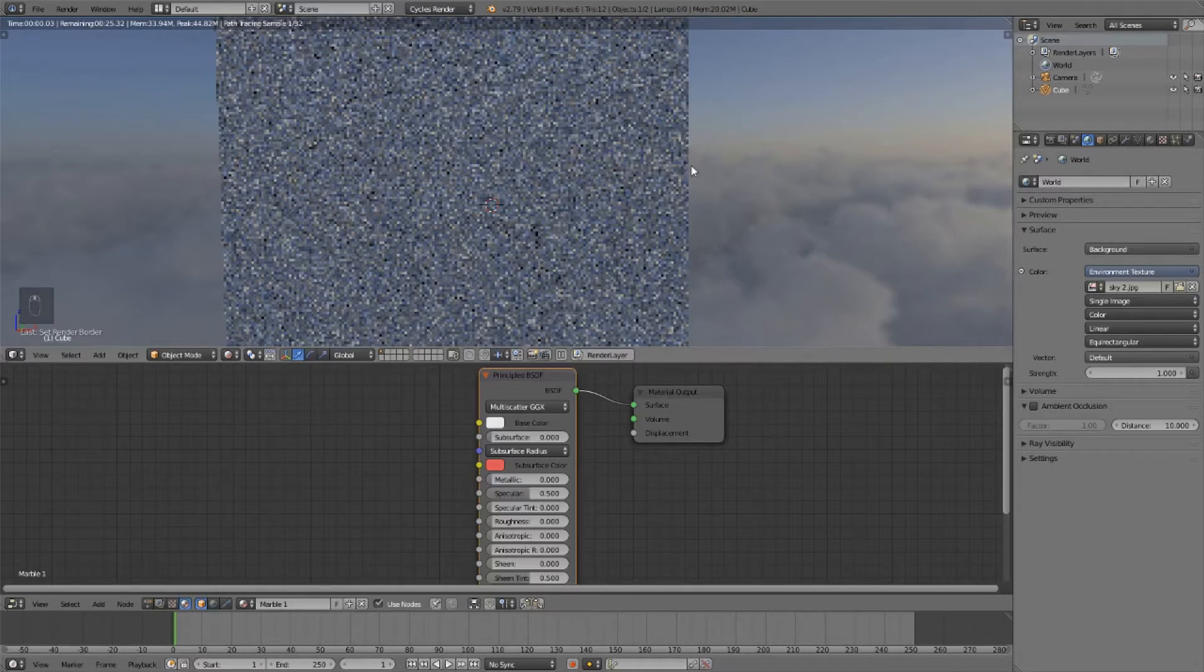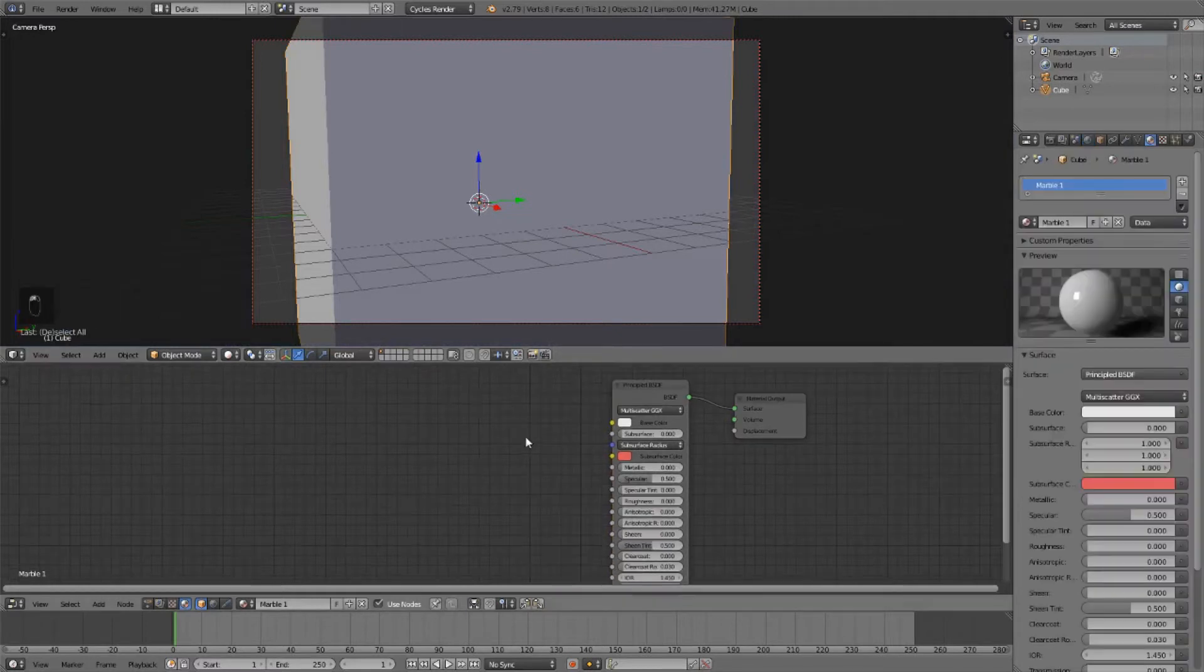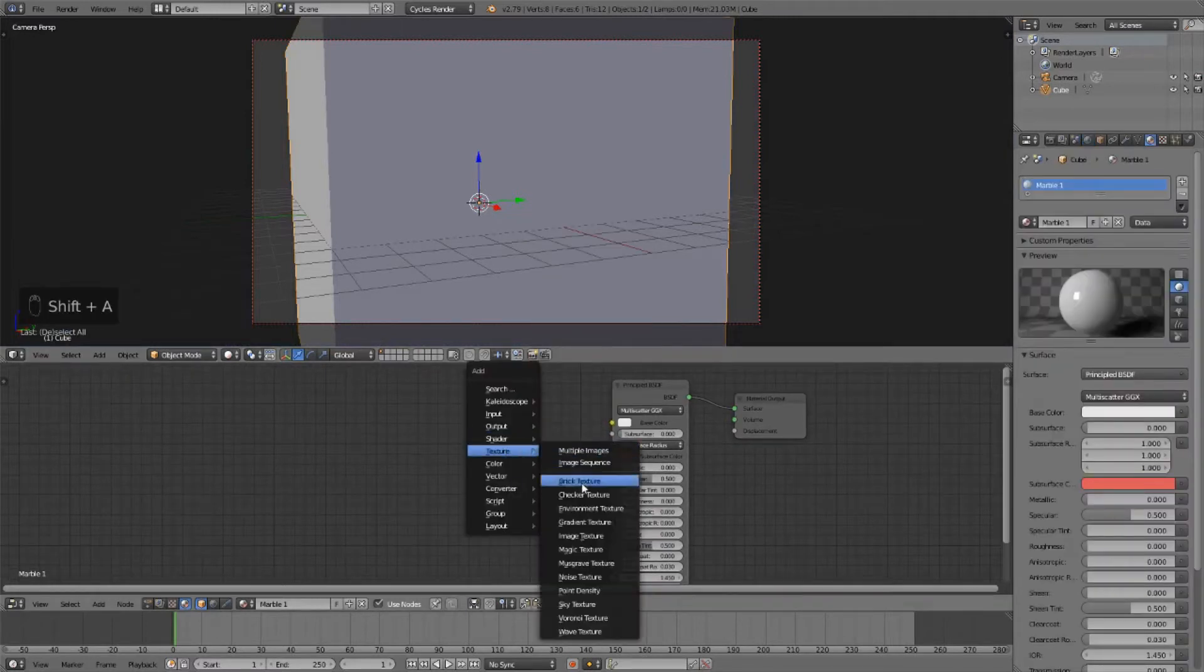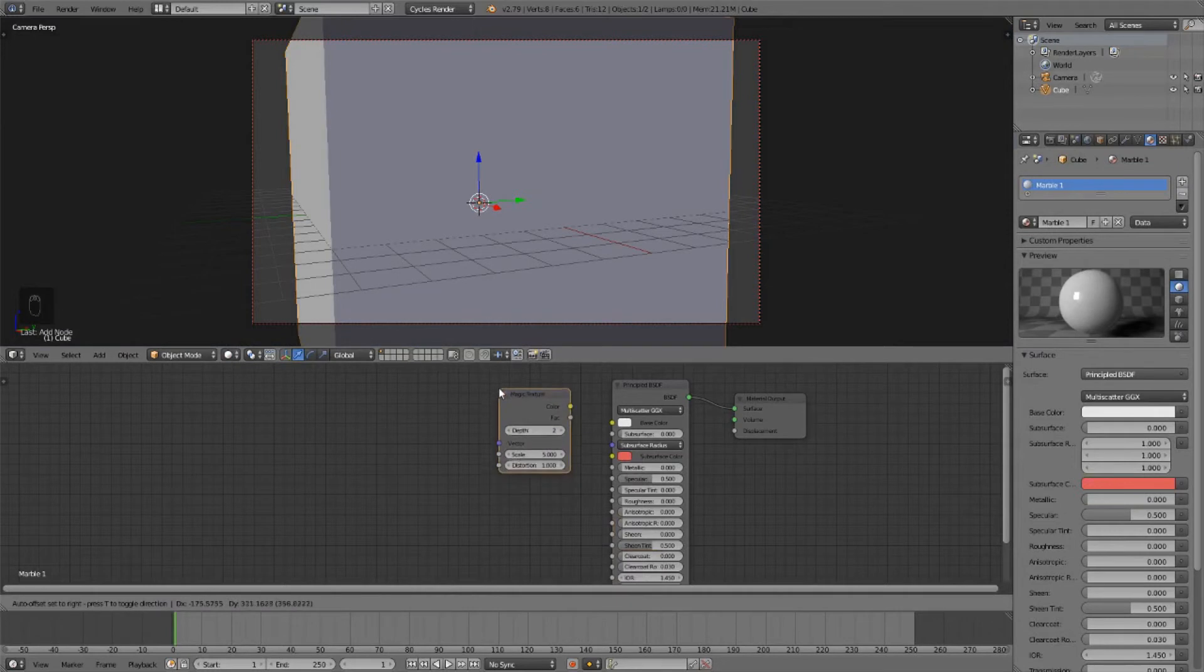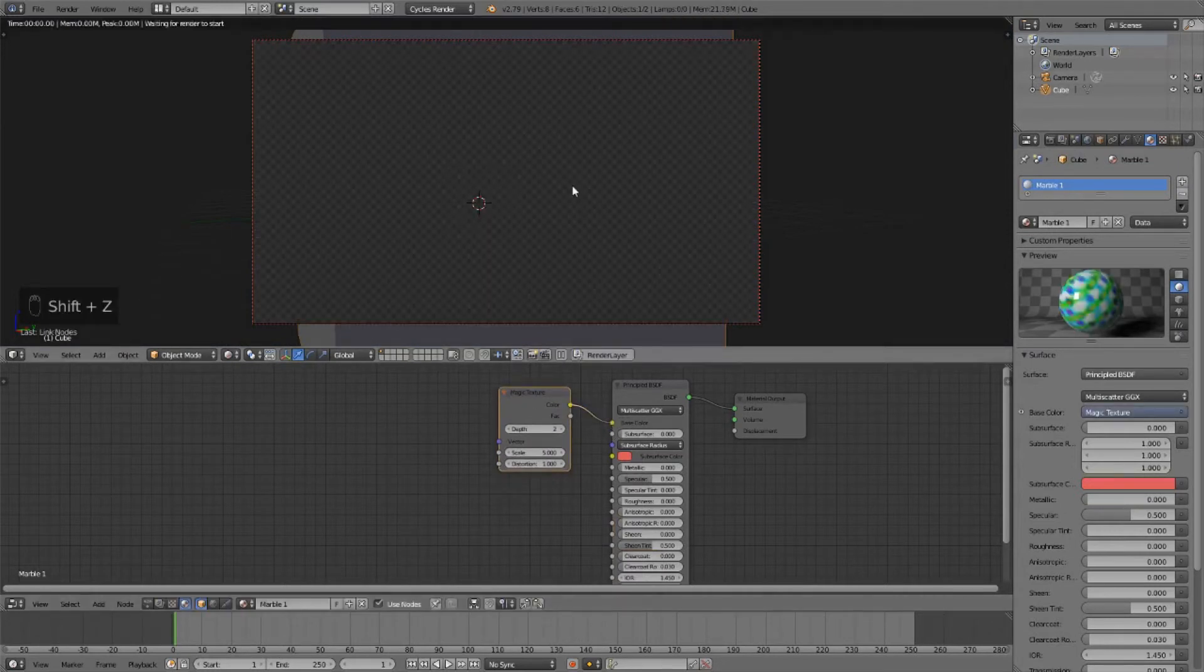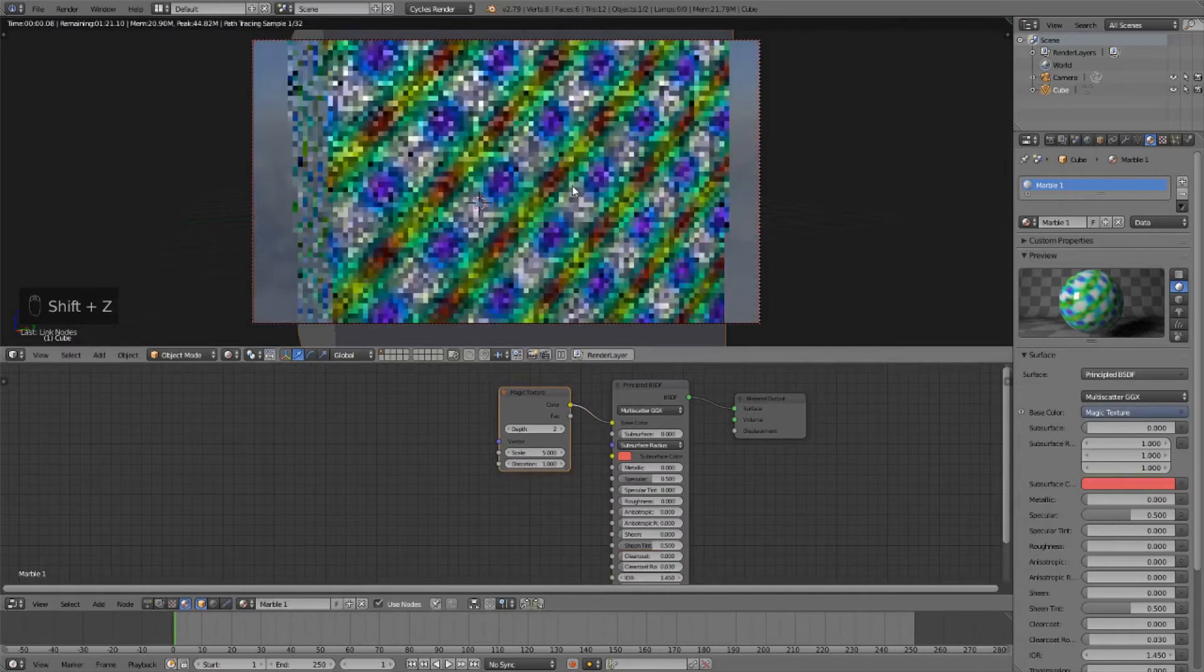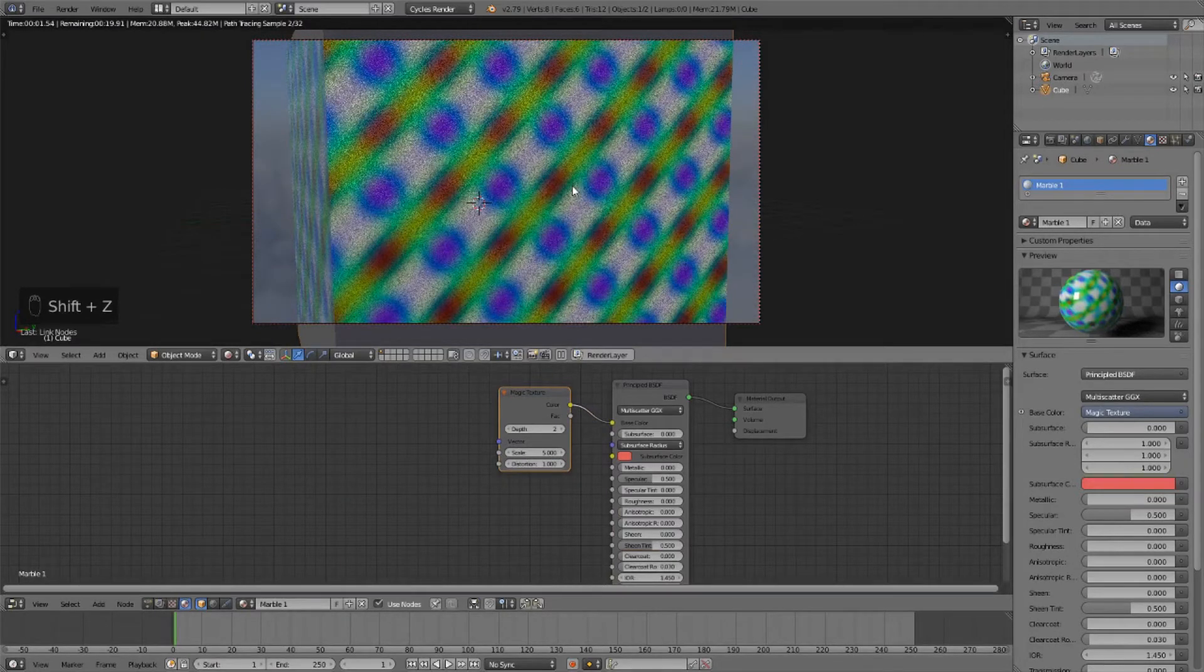The next thing we're going to do is add a texture that I don't see used very often. We're going to add the magic texture and plug that into our base color. We can see that certainly looks interesting, but it doesn't look very much like marble.